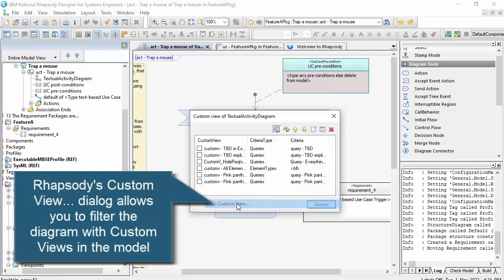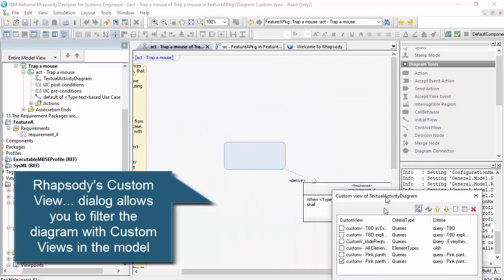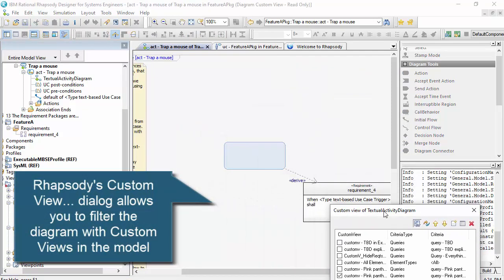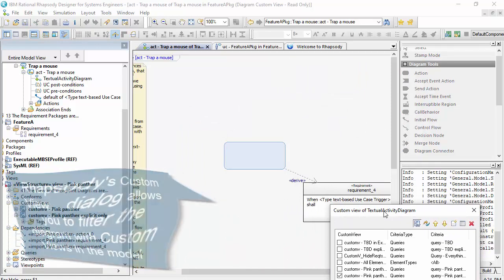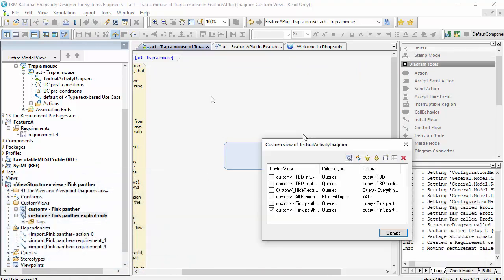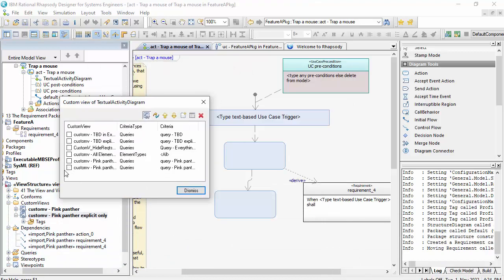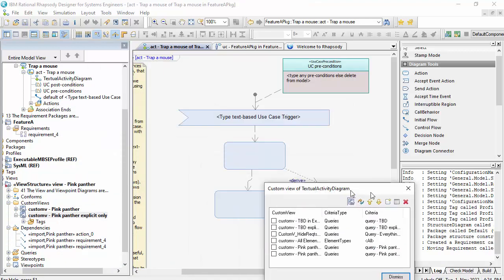So let's just now tailor the diagram. So that's now showing me a filtered view of the diagram with just elements that have those import relationships.